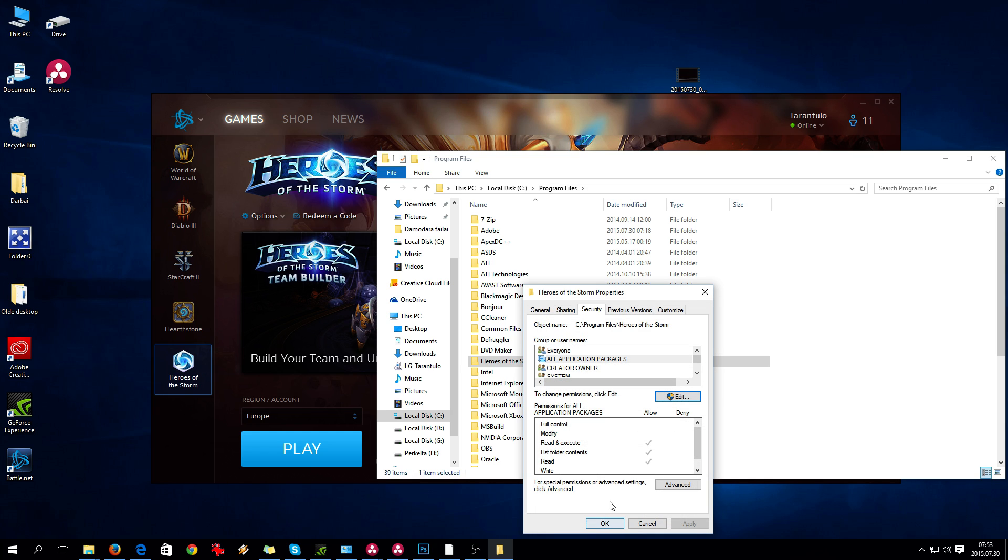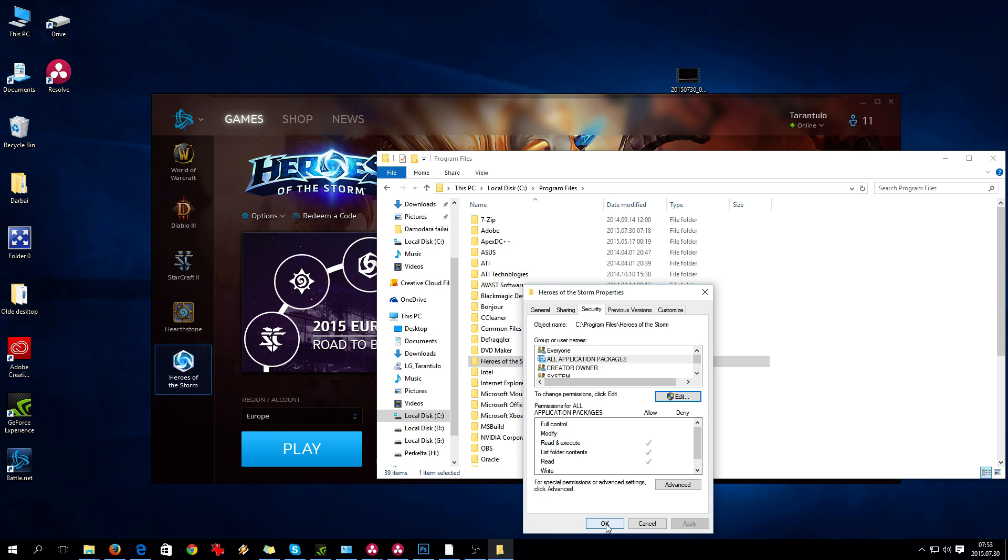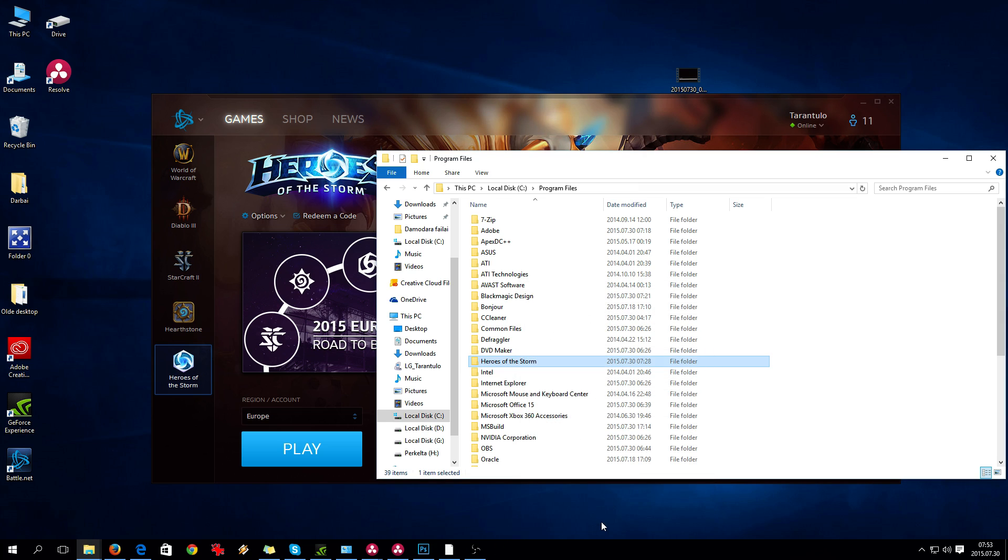What this does is allow every user and everything to control your folders for Heroes of the Storm and Hearthstone.